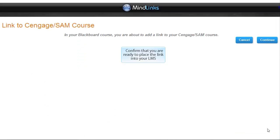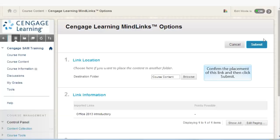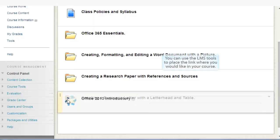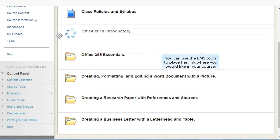Confirm that you are ready to place the link into your LMS and then once again to be redirected back to Blackboard. Confirm the placement of this link and then click Submit. Your course level link has now been established. You can use the LMS tools to place the link where you would like in your course.